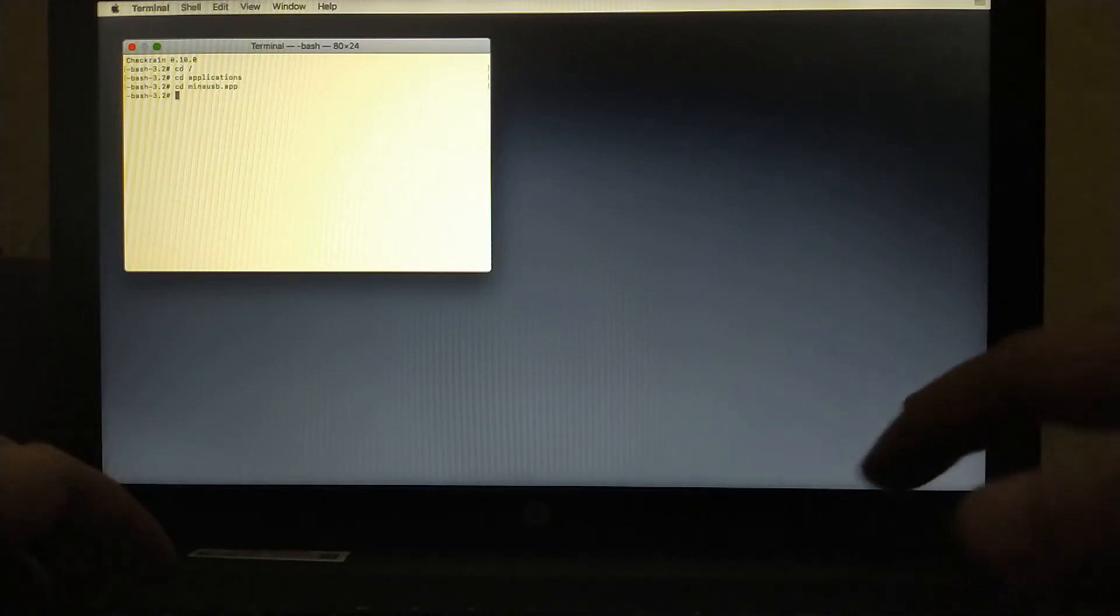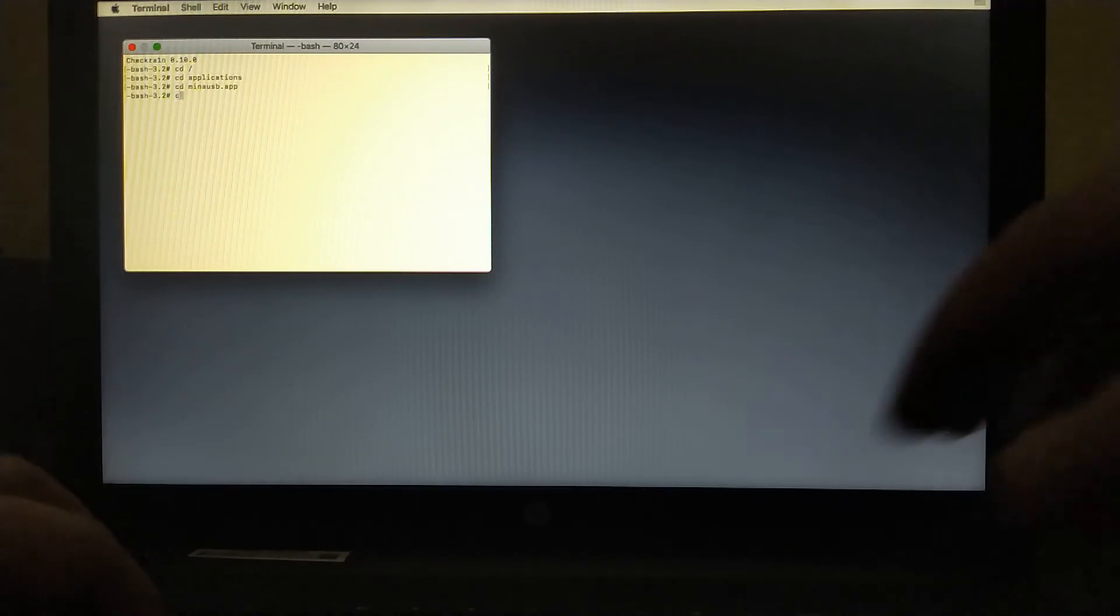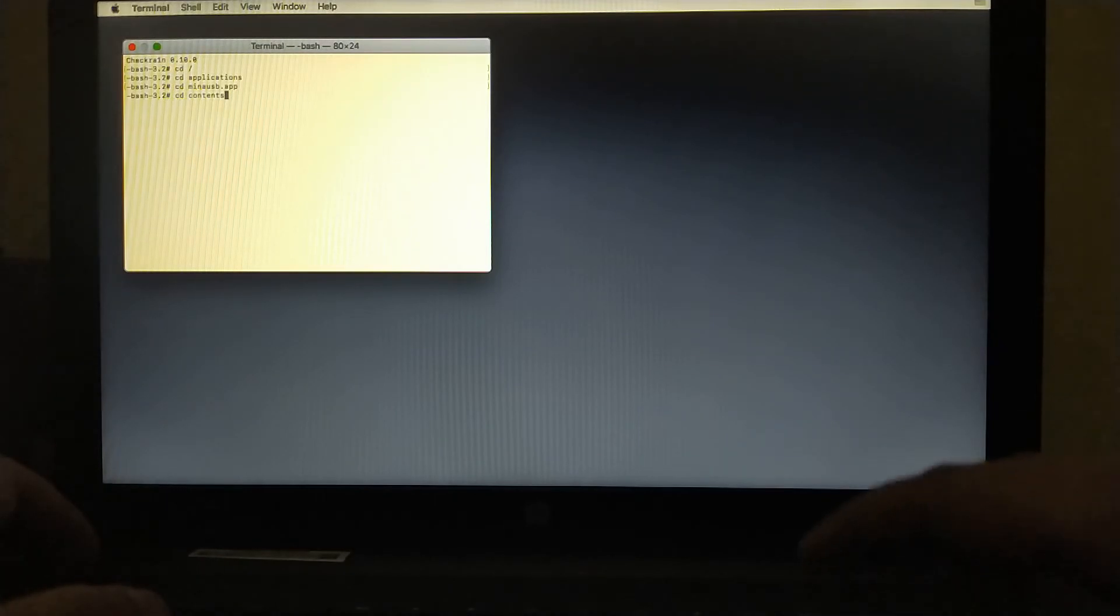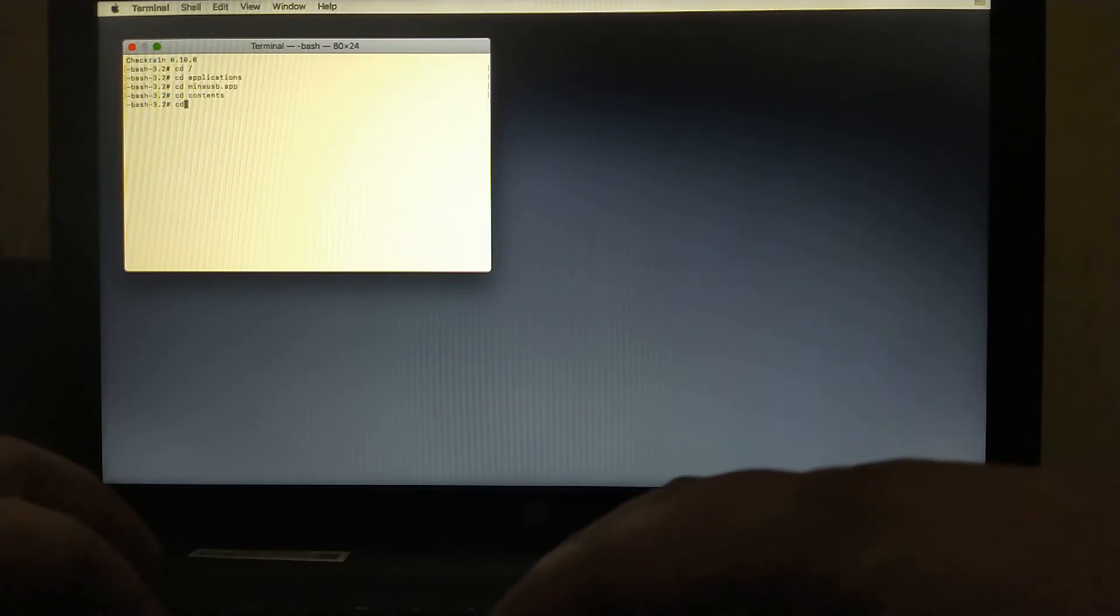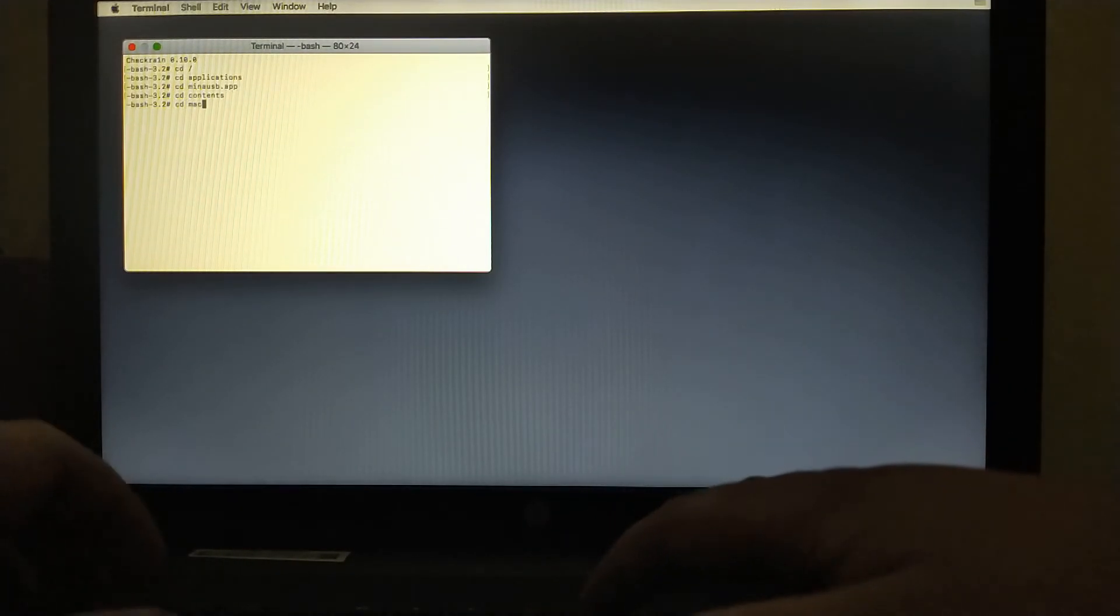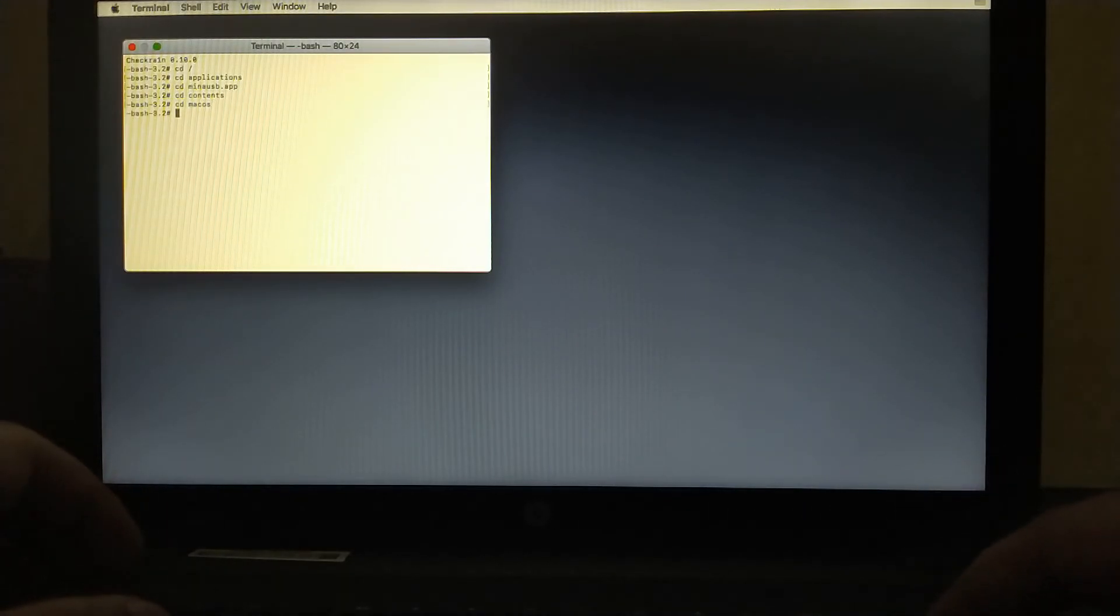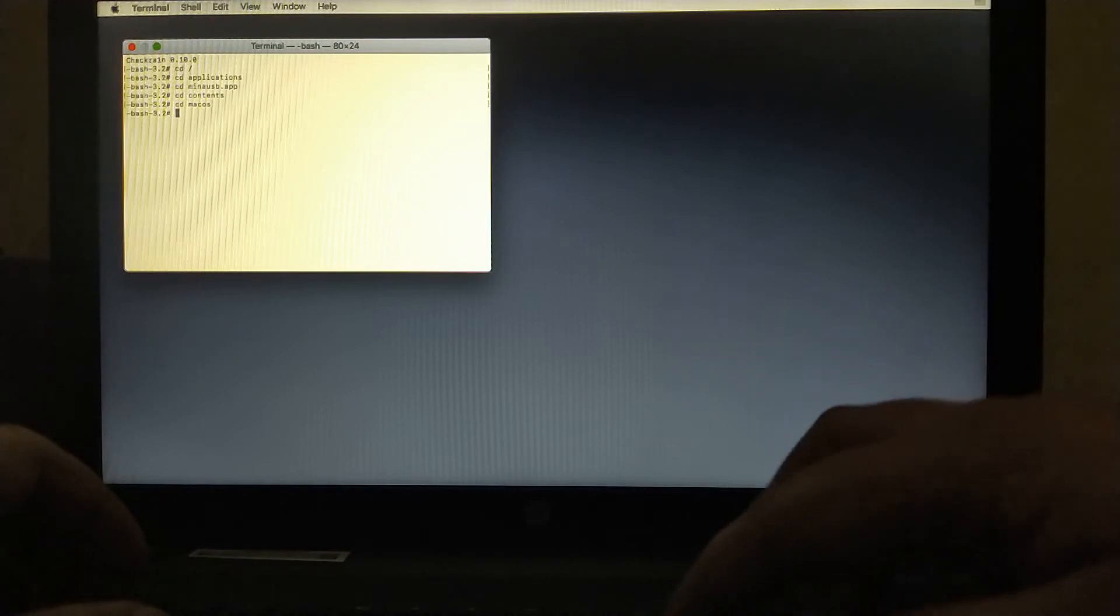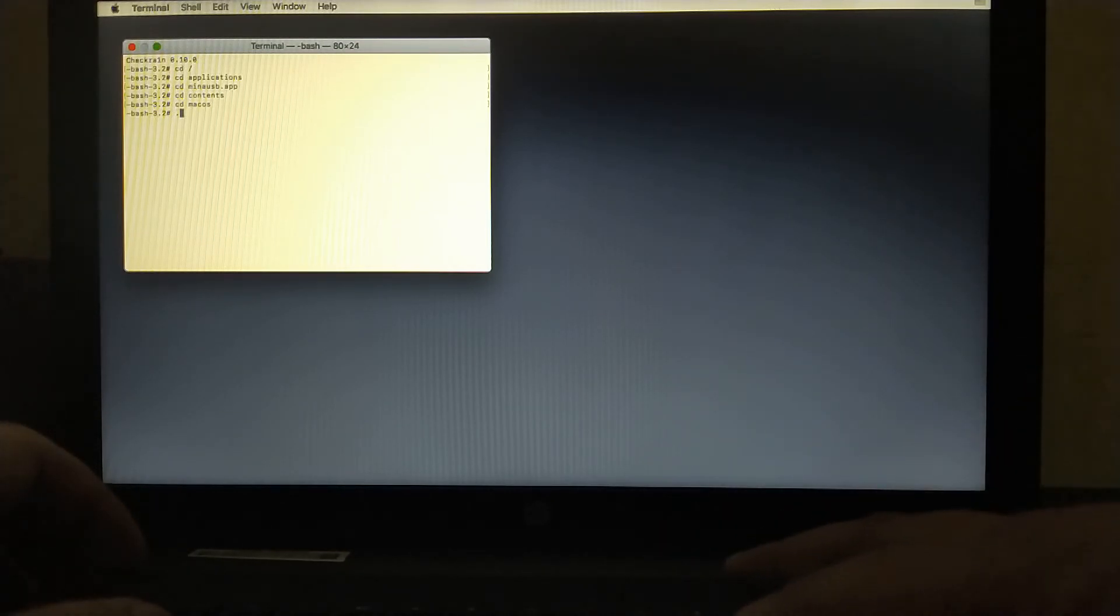Hit enter again. Now type cd contents. Hit enter. Now type cd mac os. Hit enter again.